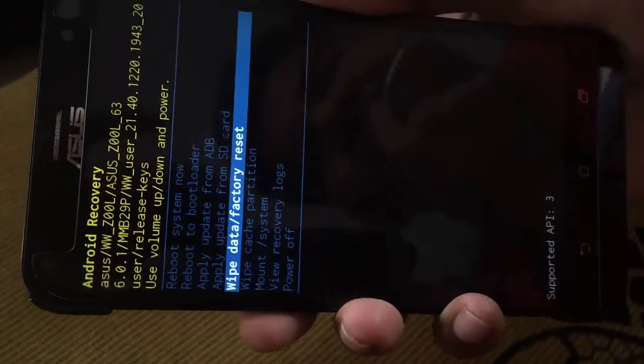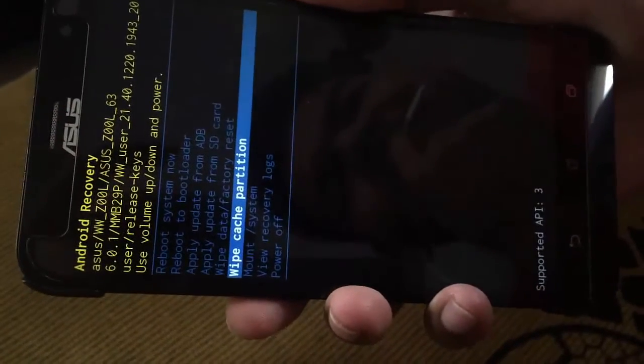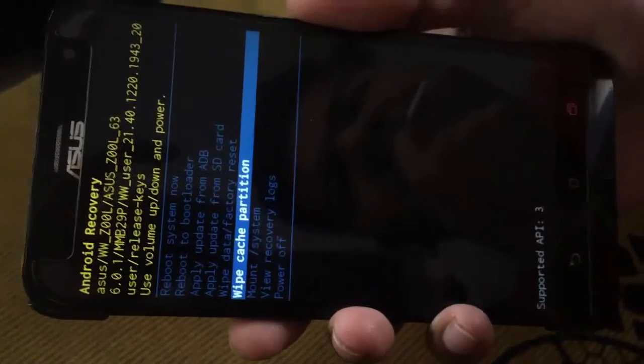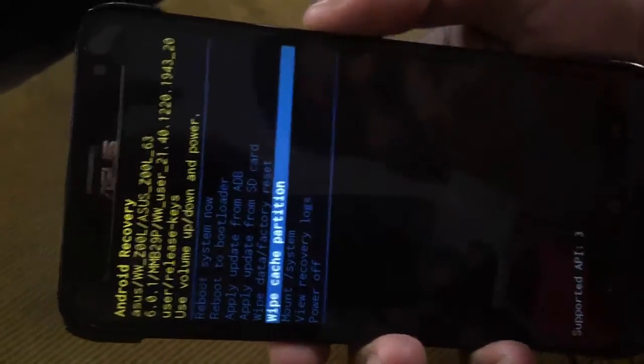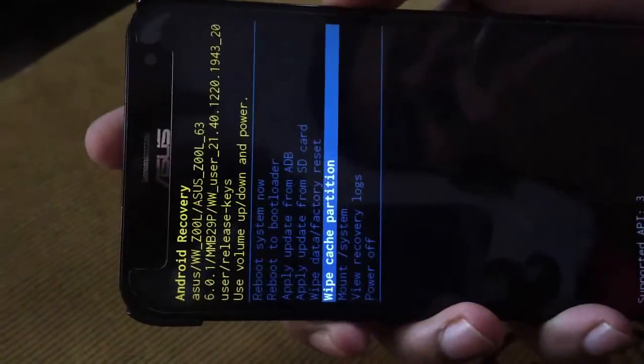Here is the cache partition option. Press the power button and select yes.